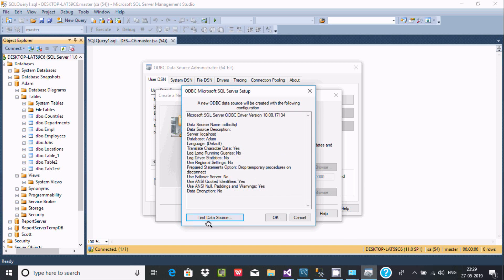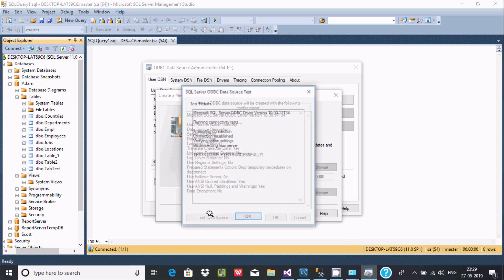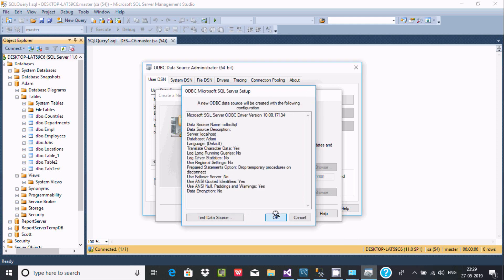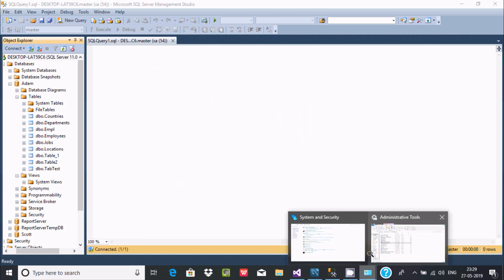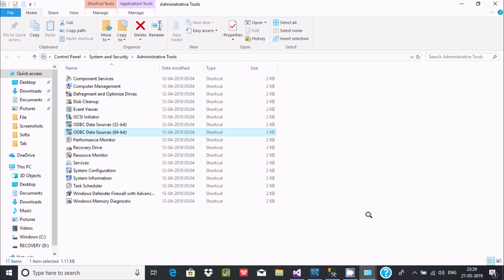The final step is to click Test Data Source. The database is 'item'. Click Test — I'm getting the message 'Test completed successfully'. Click OK.